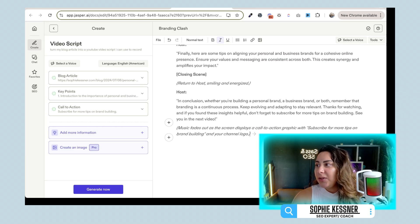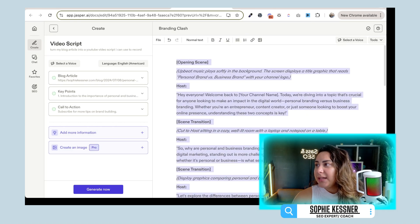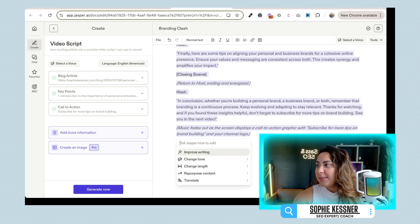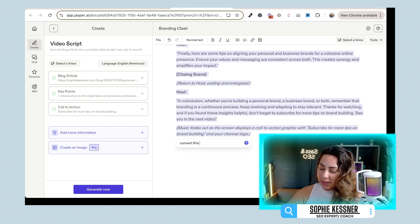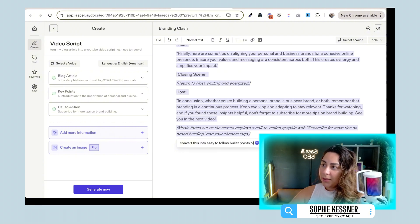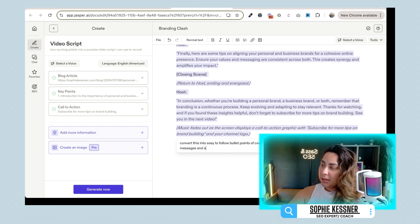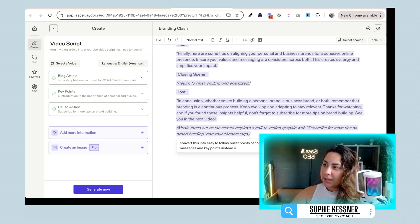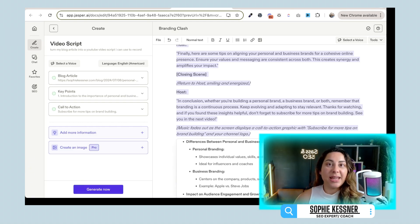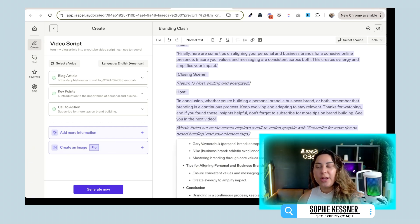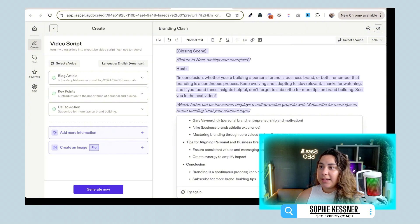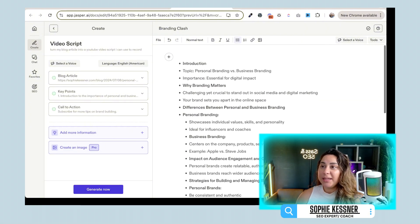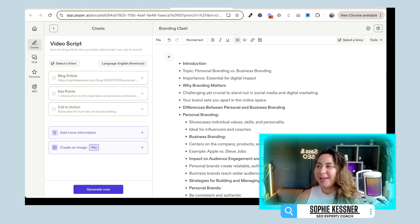Now let's say you're not somebody who likes to read so much. So what we can tell Jasper is just highlight all of this and then ask Jasper to say, convert this into easy to follow bullet points of core messages and key instead of a script. So if you're somebody like me who doesn't actually like reading on a script, you prefer to kind of be more free flow and just want general guidelines, then I would actually use something more like this where I would go ahead and replace that. And then what we can see here is Jasper actually just gave me my entire YouTube video script, but in bullet points in a way that I like to consume it.